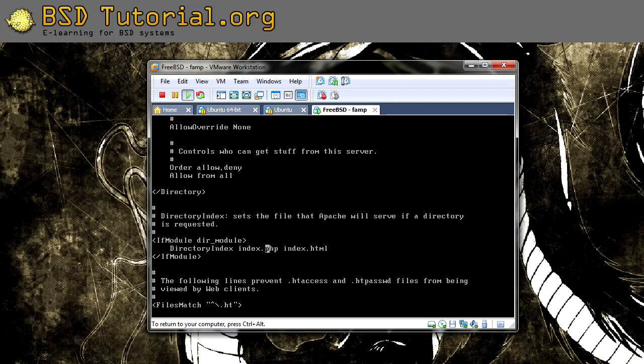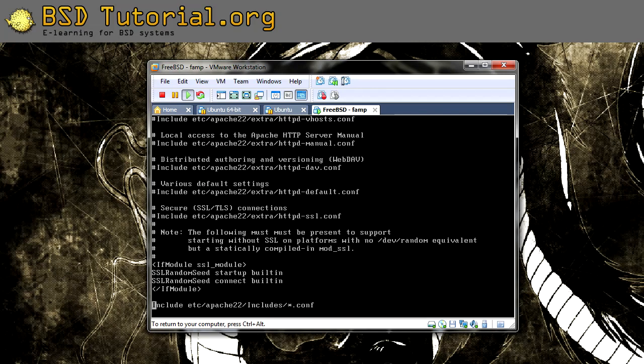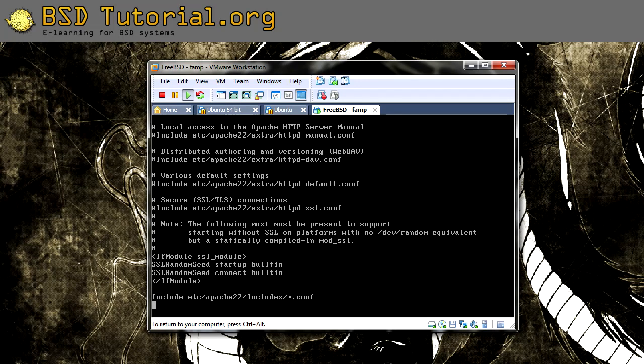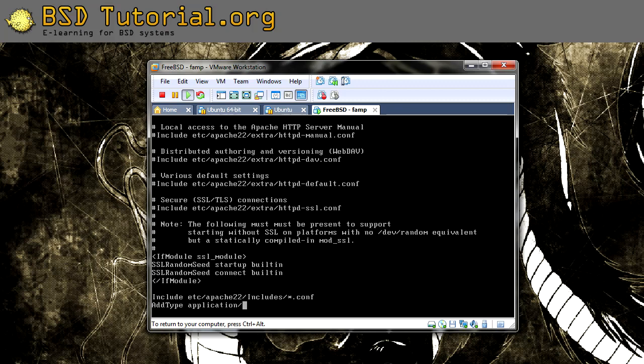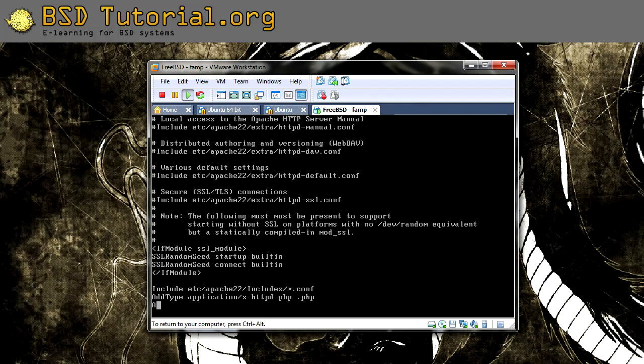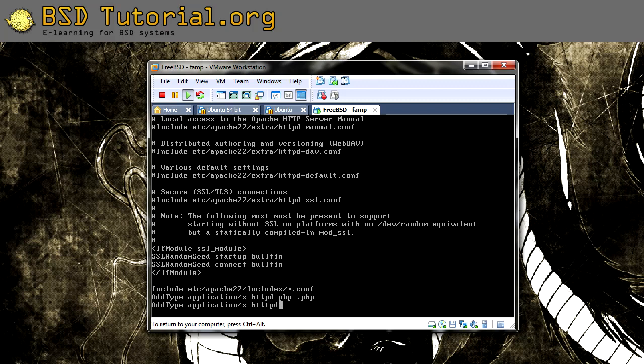And then we need to go to the bottom of the line. In vi editor you can press Shift+G, and it takes us all the way down there. Here we need to add: AddType, and notice the camel case, big A and big T, application/x-httpd-php .php. And we need to also add: AddType application/x-httpd-php-source .phps. So these are the things that we need just there too. Then we can write and save this.